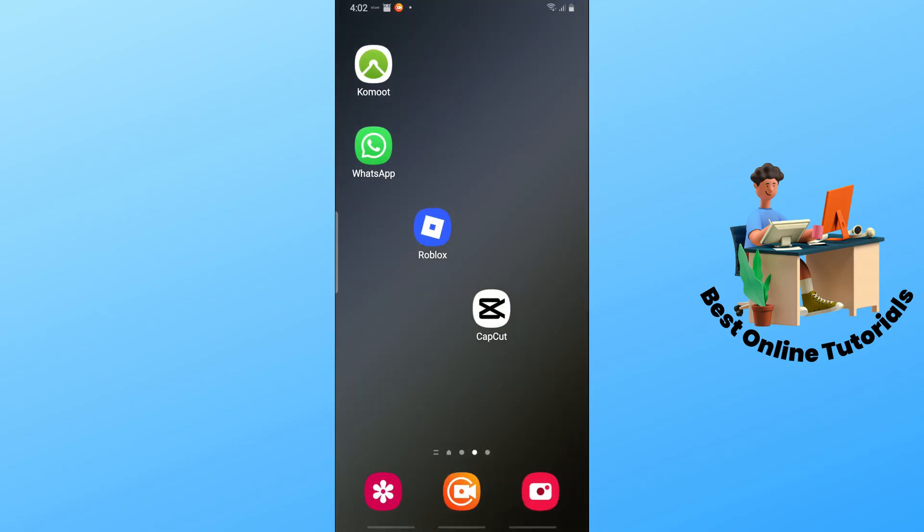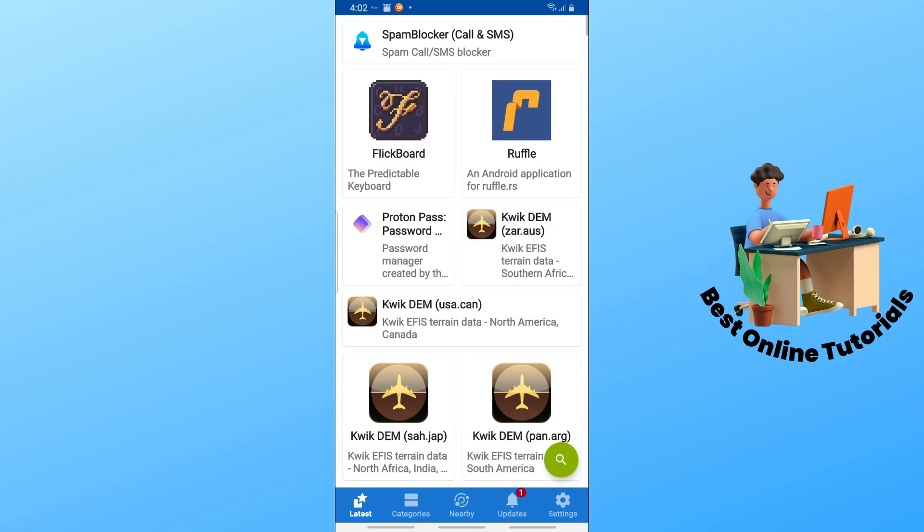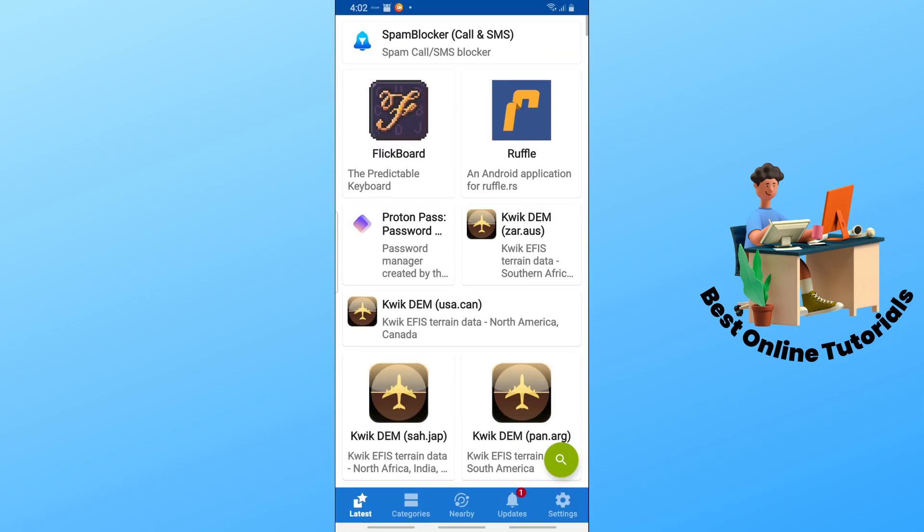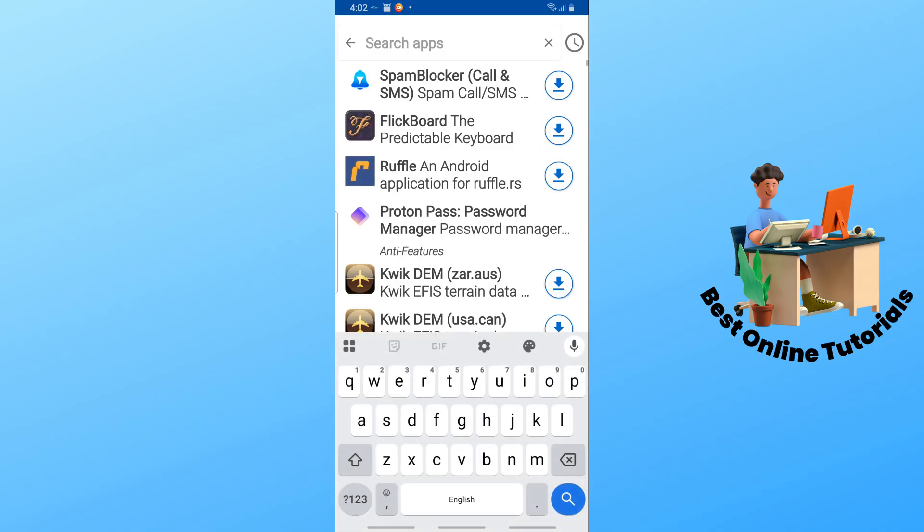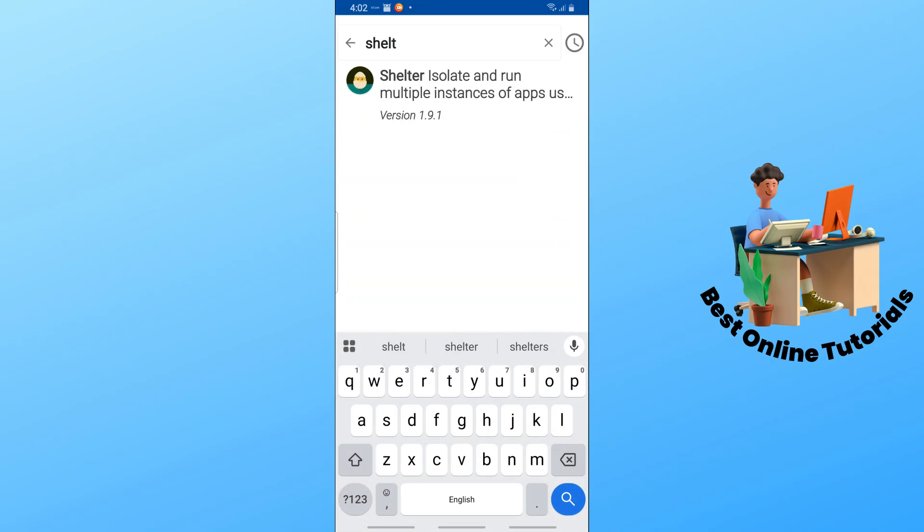Once you have downloaded F-Droid, simply open the app and tap on the search icon at the bottom right. Then simply search for the Shelter app.